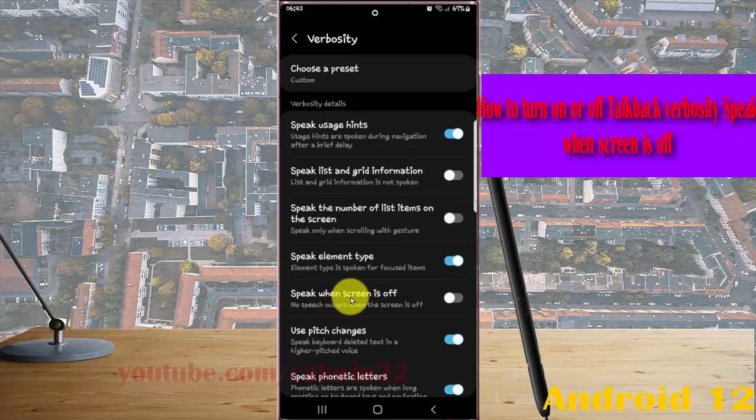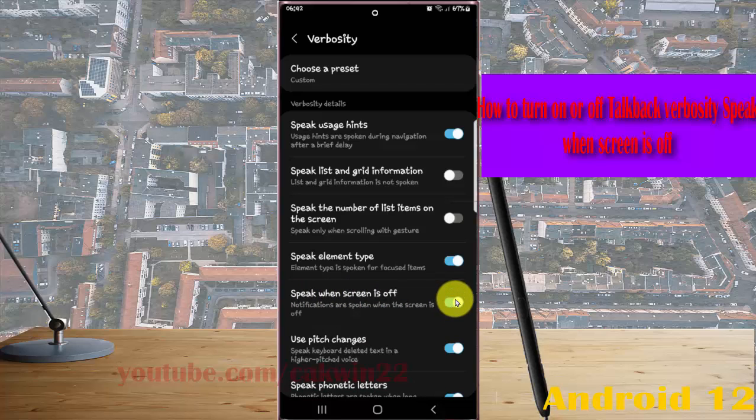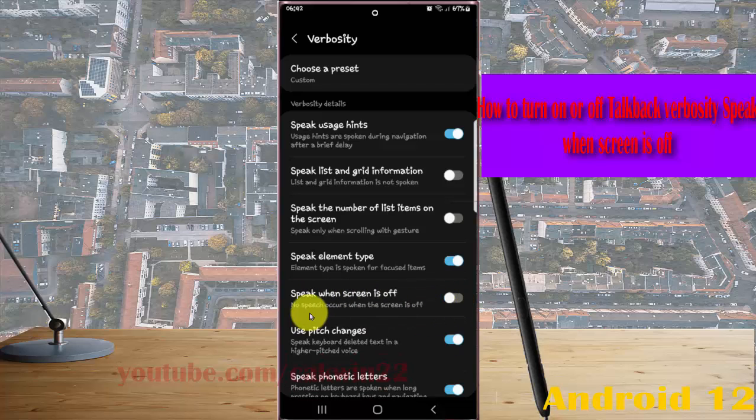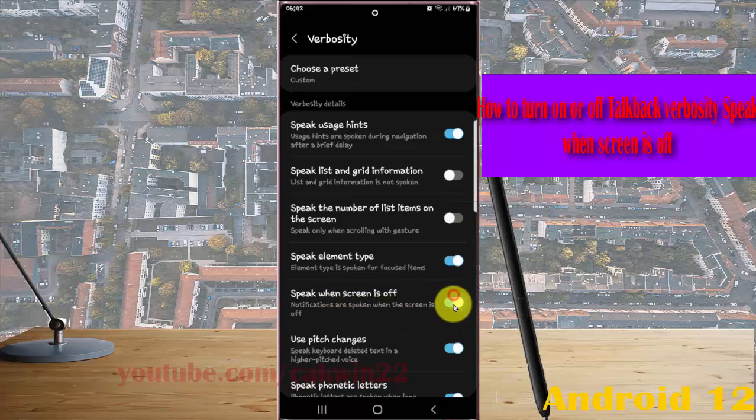Then on Speak When Screen is Off, tap the switch to turn it on or tap the switch to turn it off. If turned off, no speech occurs when the screen is off. When you turn on, notifications are spoken when the screen is off.